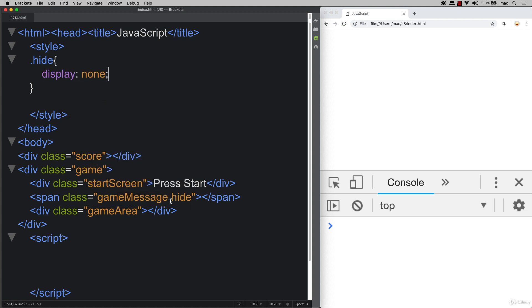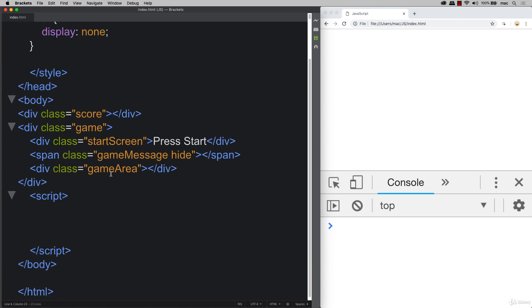And when we add it to any one of our elements, then we're going to not see that particular element. So we can use that within our JavaScript in order to hide and show elements.